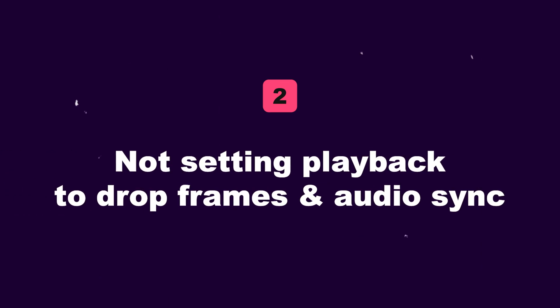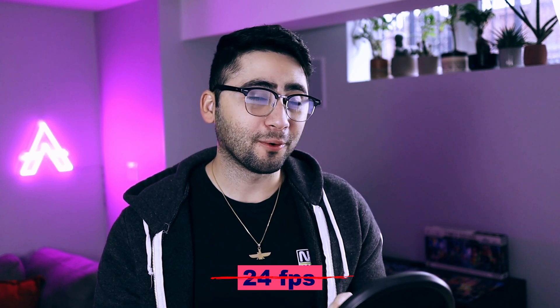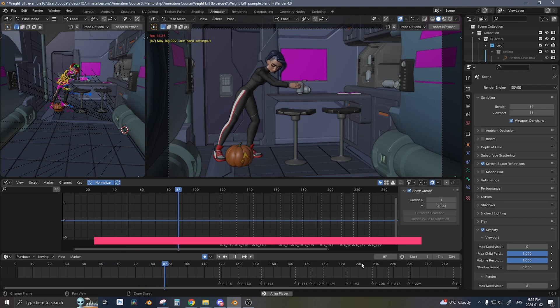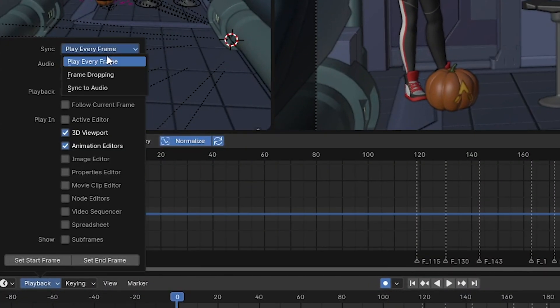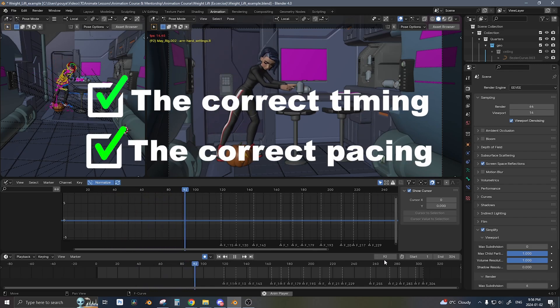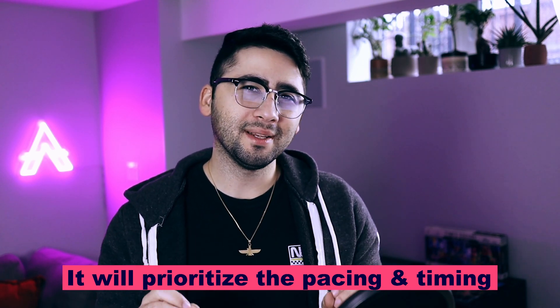Two is not setting playback to drop frames and audio sync. If your scene isn't running at 24 frames per second — which with most complex rigs it won't be — you won't be able to see the pacing of your animation unless you play blast. To save you time, you can change the playback to drop frames, so you'll see the correct timing and pacing of your shot when you press play, but you won't see every single frame. You can still see every single frame when you scrub through the timeline, but when you press play it'll prioritize the pacing and timing of the animation over showing every single frame.